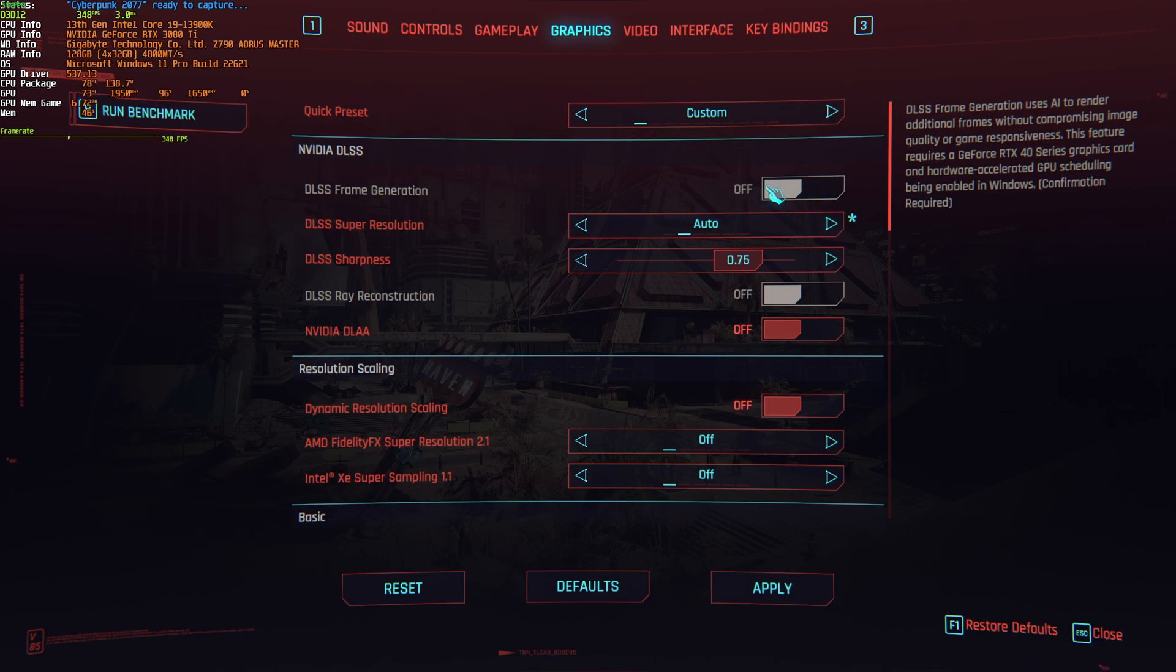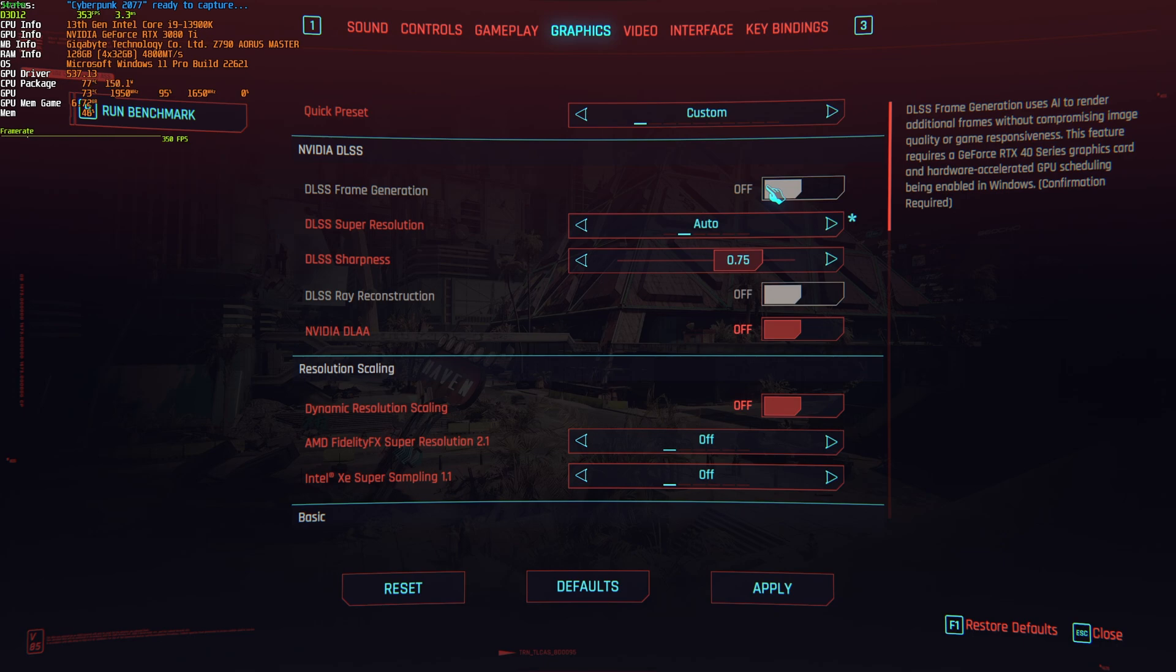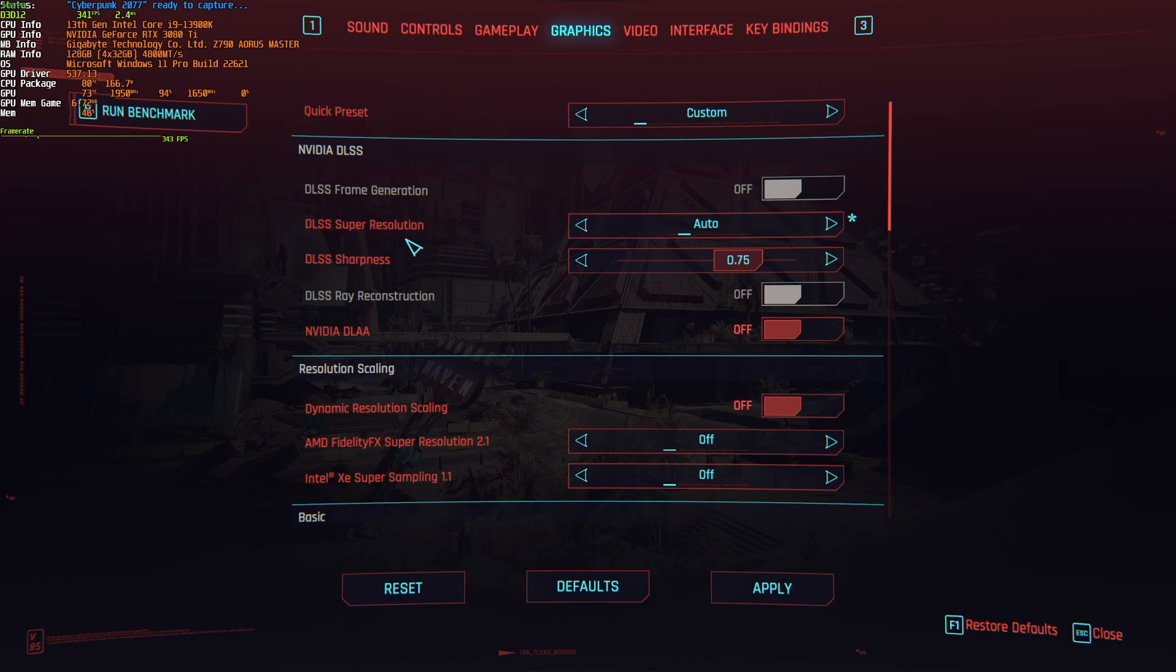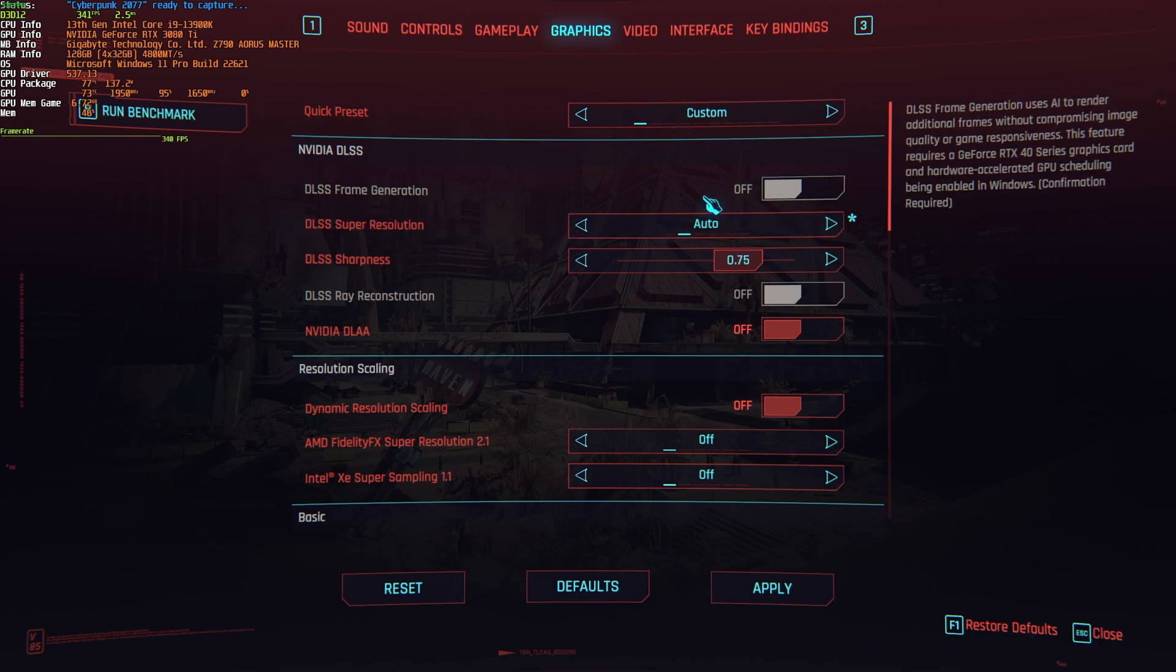But unfortunately, this requires a new 40 series RTX graphics card, which I don't have access to. If you have a 40 series Nvidia graphics card or above in the future, you'll definitely want to use DLSS and DLSS frame generation up here.